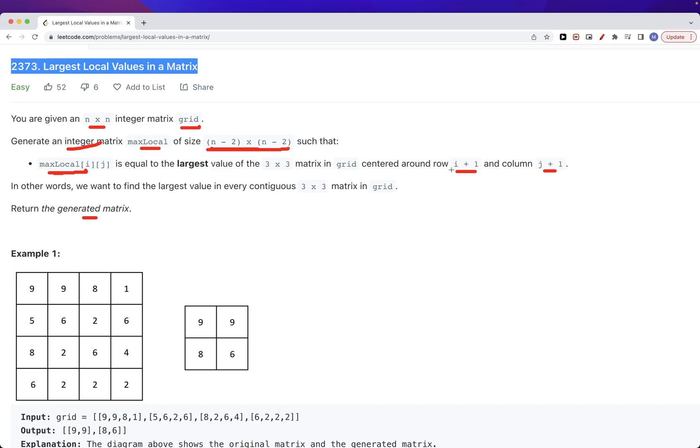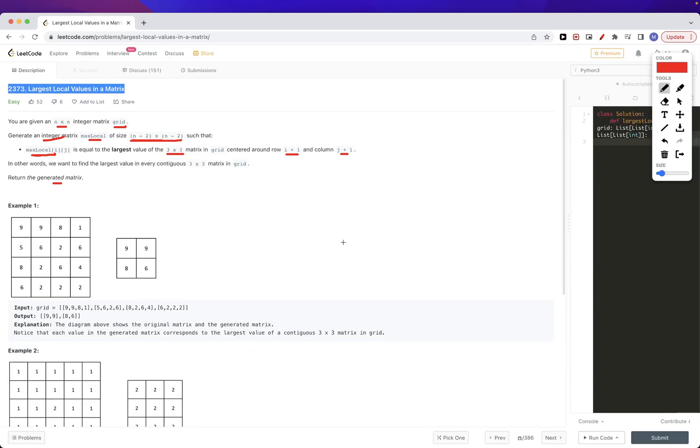And then for each position i and j we just look at the left which is i, the element itself which is i plus one, and then the i plus two to get a three by three. So that's for the row index. For the column index similar, we'll look at j, j plus one and j plus two. So these three for i and j will constitute the values in our three by three matrix and just pick the max.